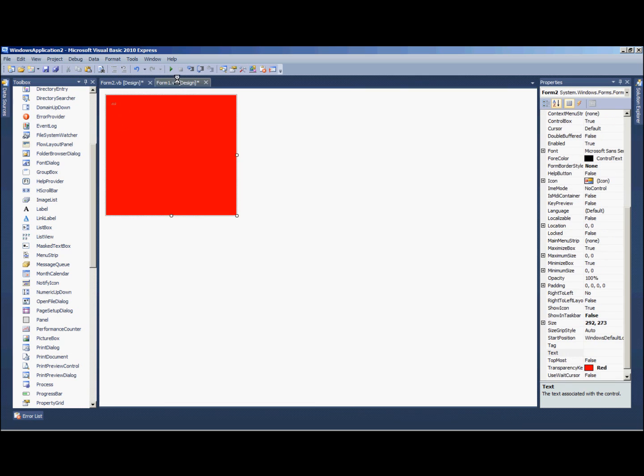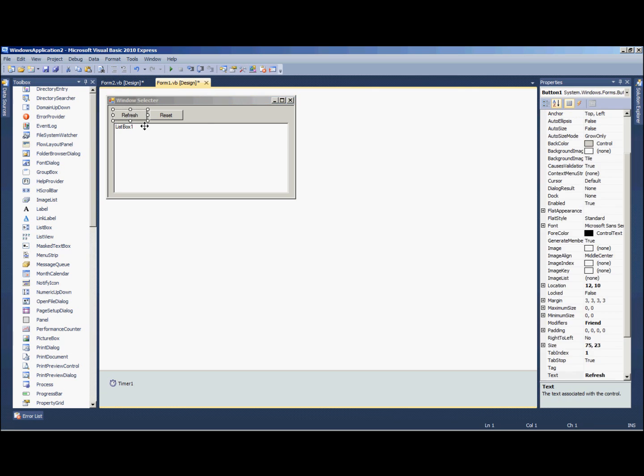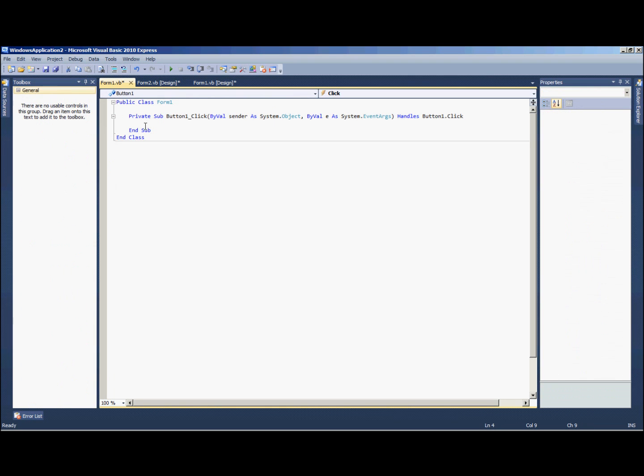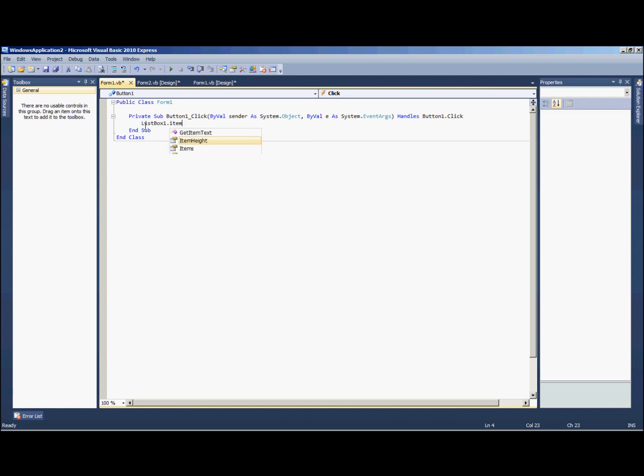Cool. Alright, so let's get started on the code. Alrighty, to start out our code we're going to double click the refresh button and list box one items dot clear, and then this following code.